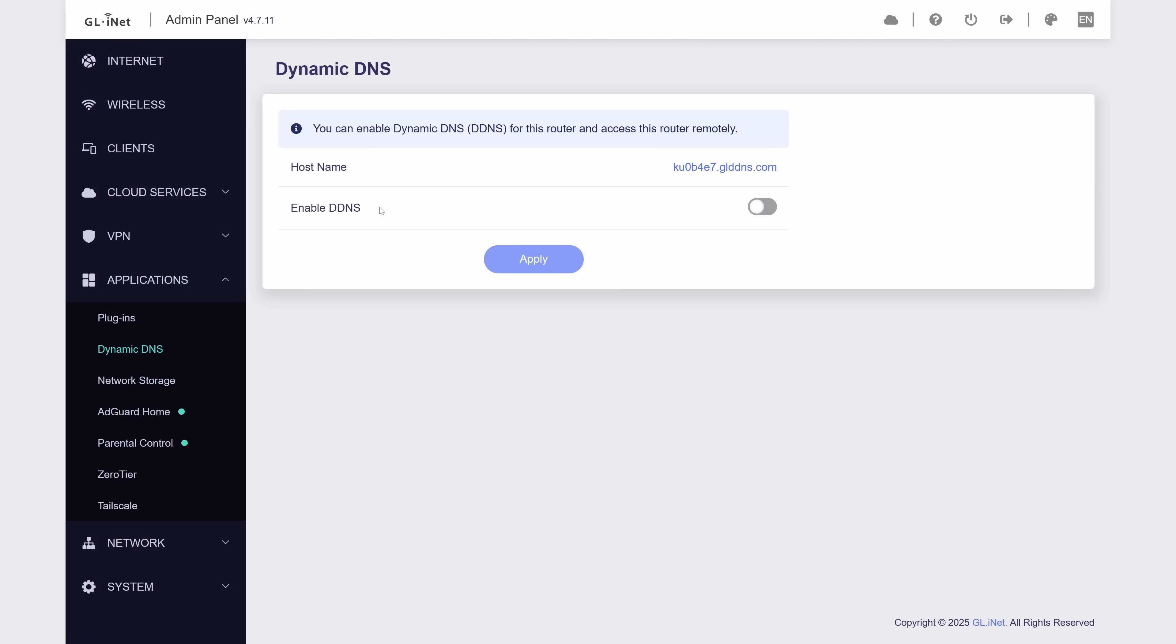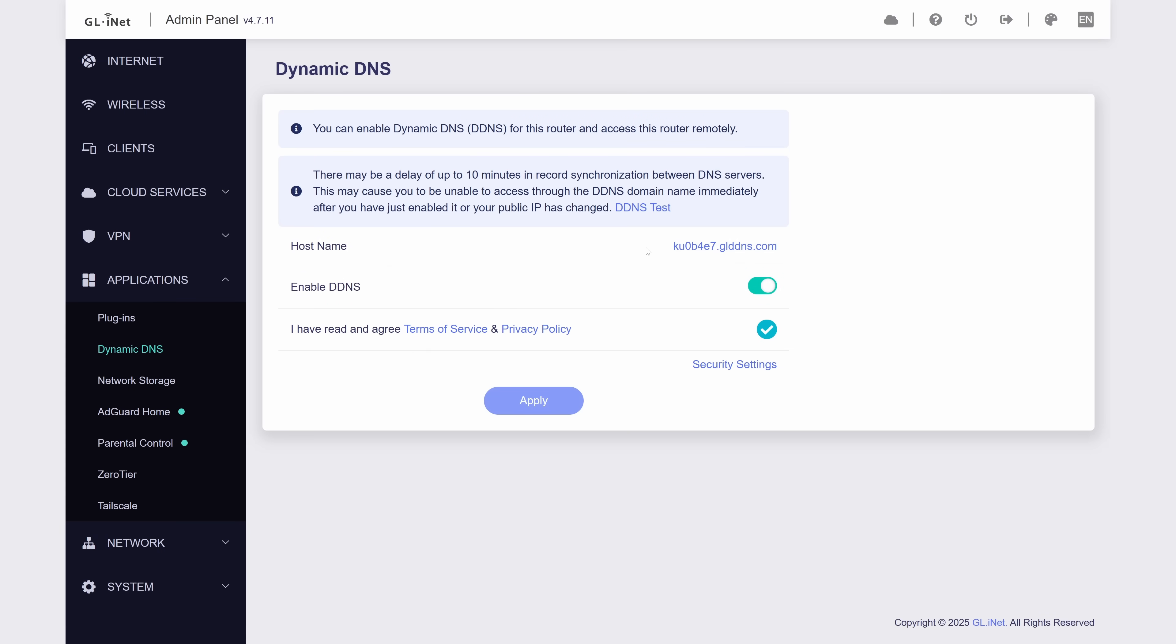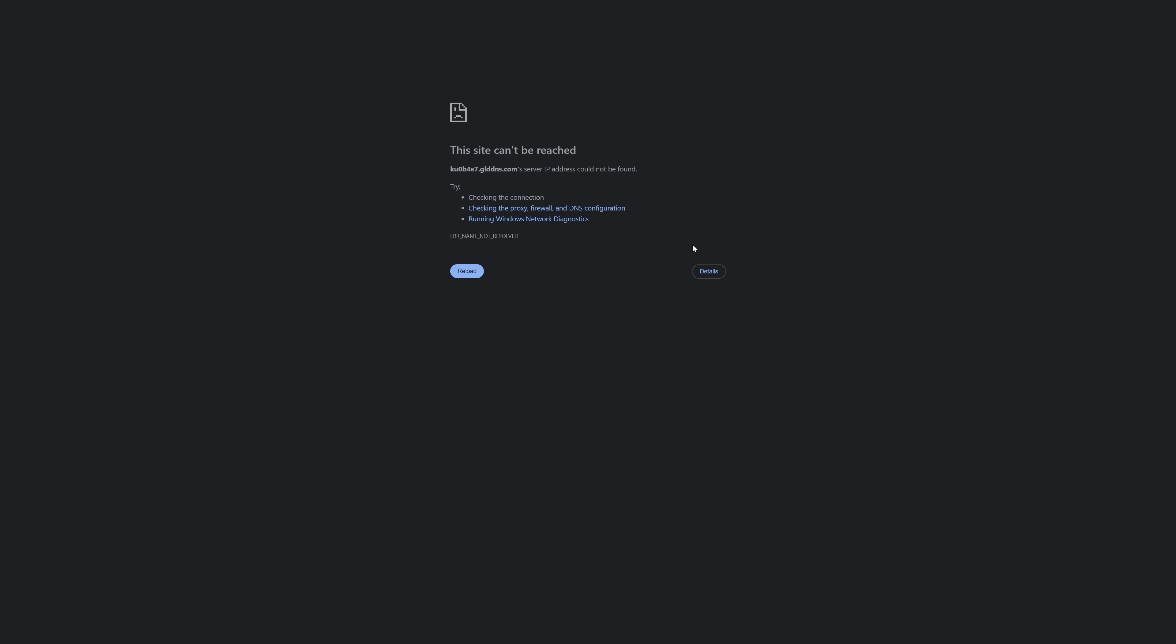You also get some DDNS settings in here, or Dynamic DNS, which roughly translates to being able to access my network from a domain, even if my IP address changes. GL-iNet hosts their own provider, and it would probably work if my test setup here wasn't double NATed, but it's a pretty awesome feature that you get for free. If you're asking what you'd even use this for, just think if you're self-hosting and want to access your services, but don't want to pay for a domain name. Boom.